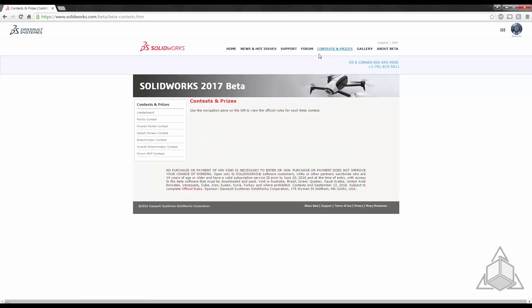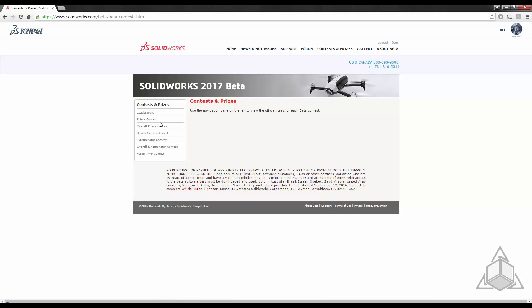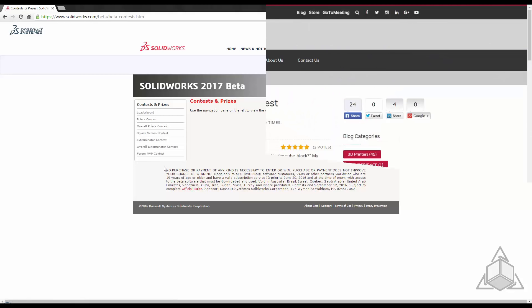Up at the top of the beta site we also have contests and prizes. Beta is known for their contests throughout the entire beta program. You can see here there's a regular contest, there's a rendering contest, there's also all sorts of really neat stuff with some great prizes.